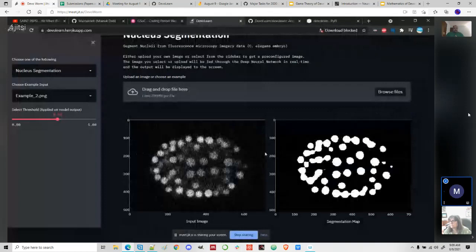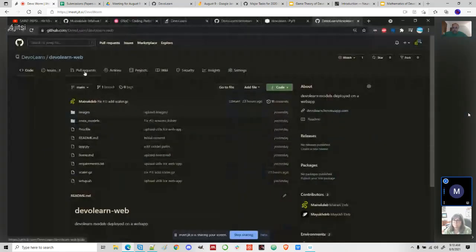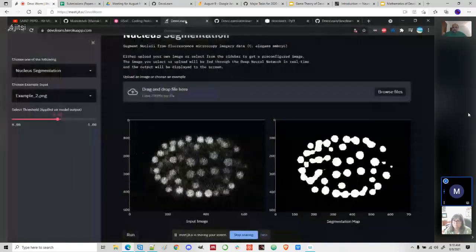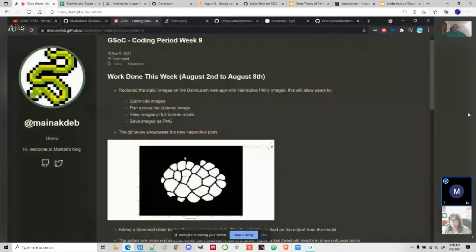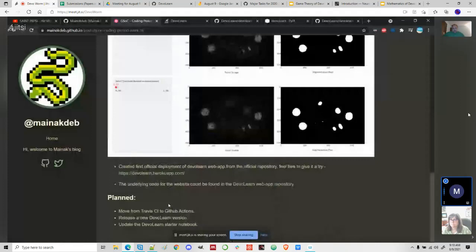That's it for this week's update. Everything has been moved to the official repository and everything has been linked properly. There were a few issues that needed to be fixed before the model could work. For next week, my plan is to move from DVC privacy to data versioning, then we'll also be releasing a new package version, and I'll also have to update the package server which has not been updated. That's it for this week.